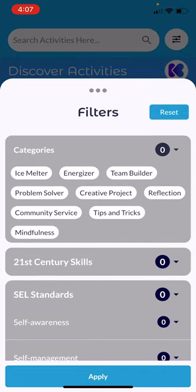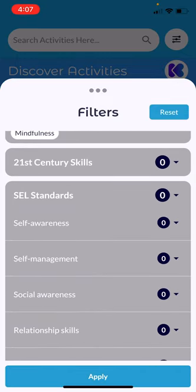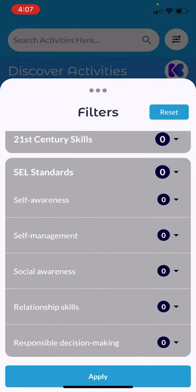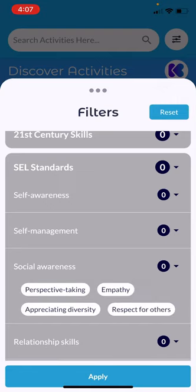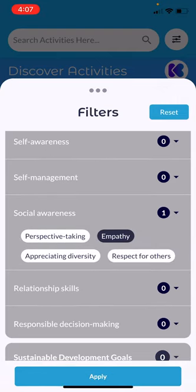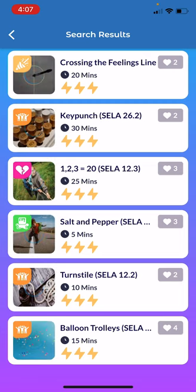You can also search by 21st century skills and SEL standards. Today we're going to look for activities for empathy. When I apply this, then I've got a whole list of different activities to choose from.